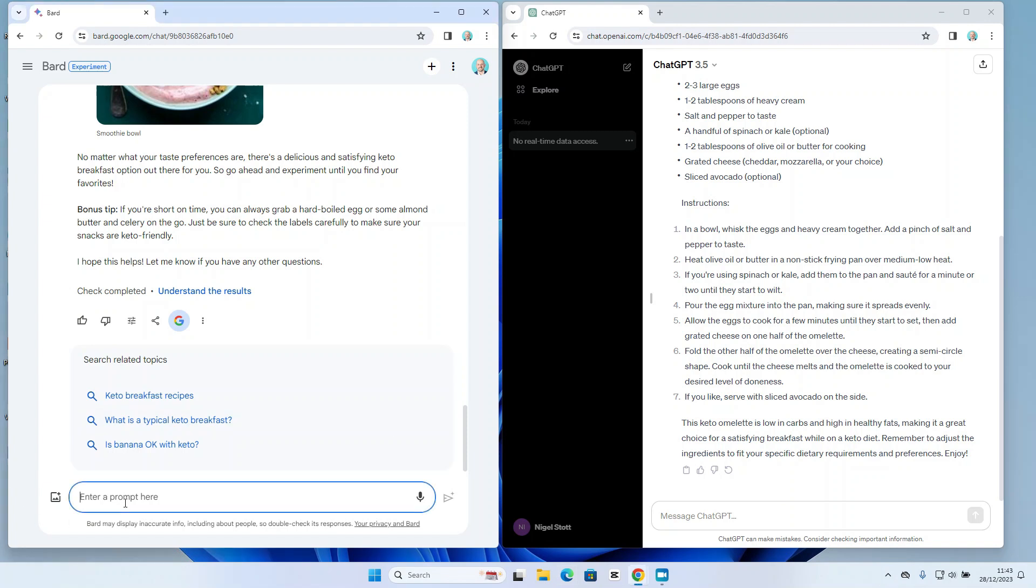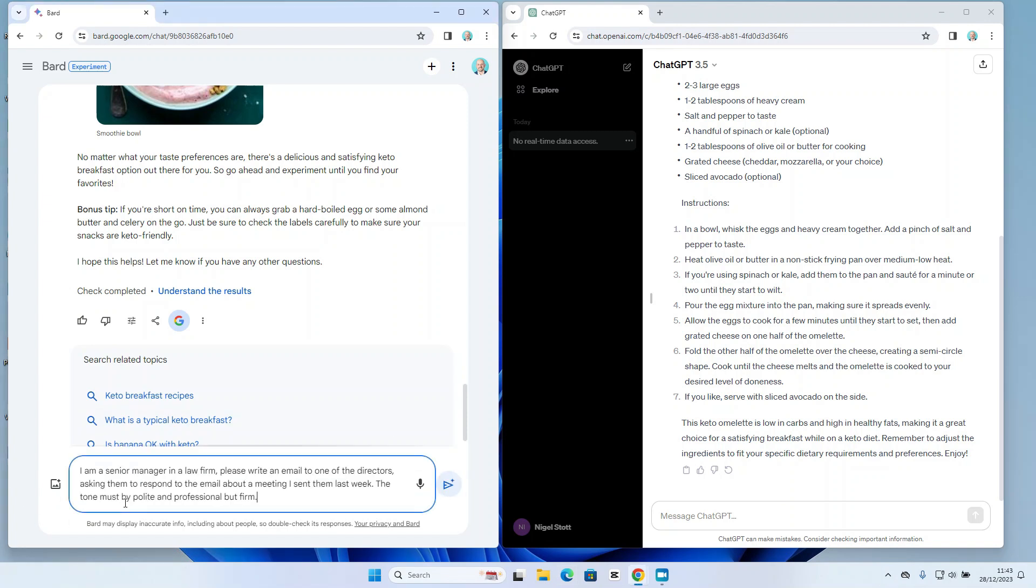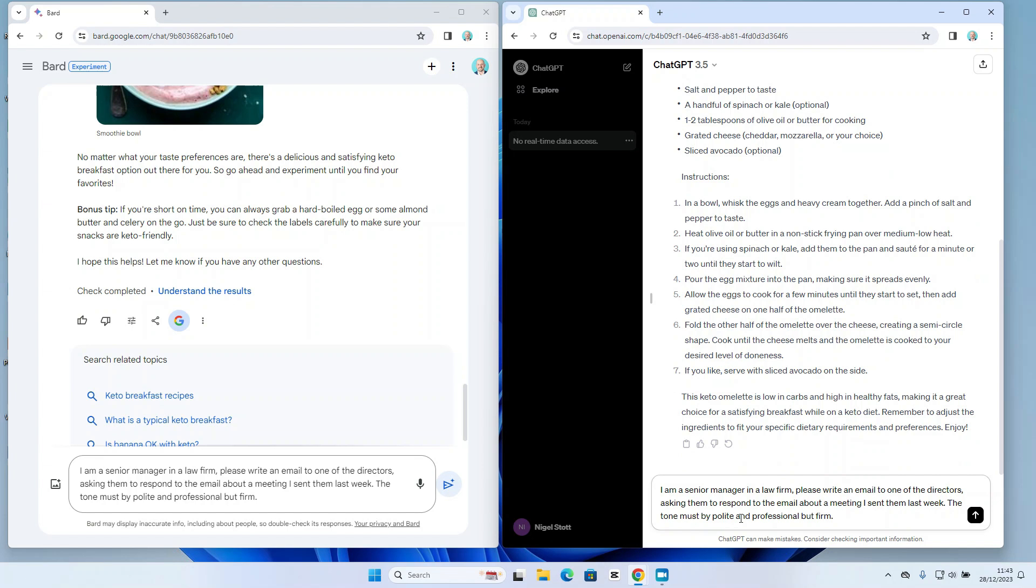So let's paste the full question in here to Bard and to ChatGPT. Essentially the prompt is: I am a senior manager in a law firm. Please write an email to one of the directors asking them to respond to the email about a meeting I sent them last week. The tone must be polite and professional but firm.